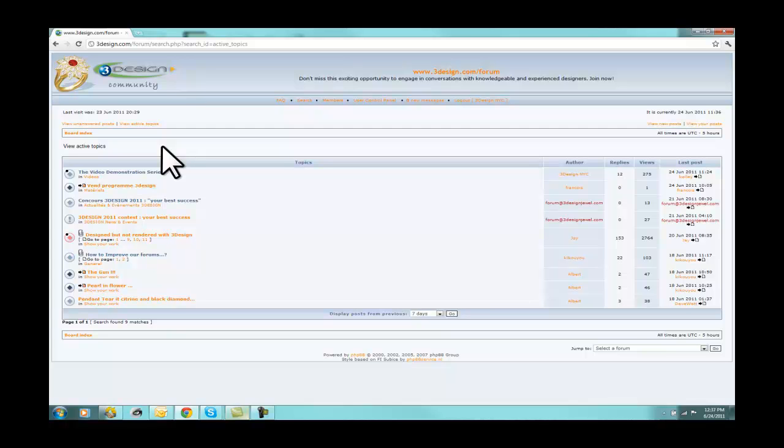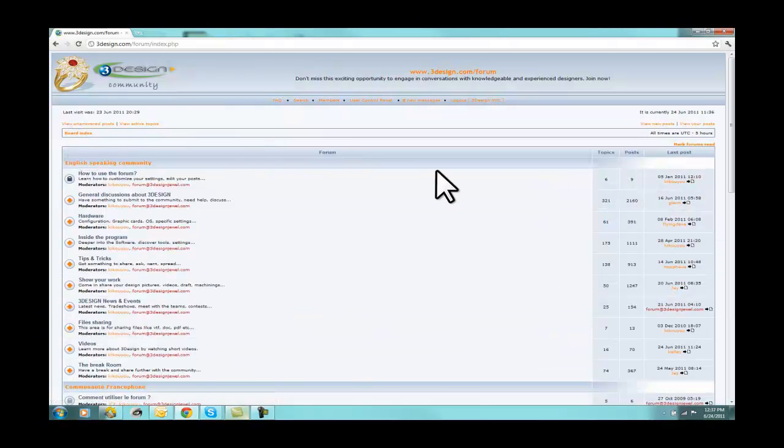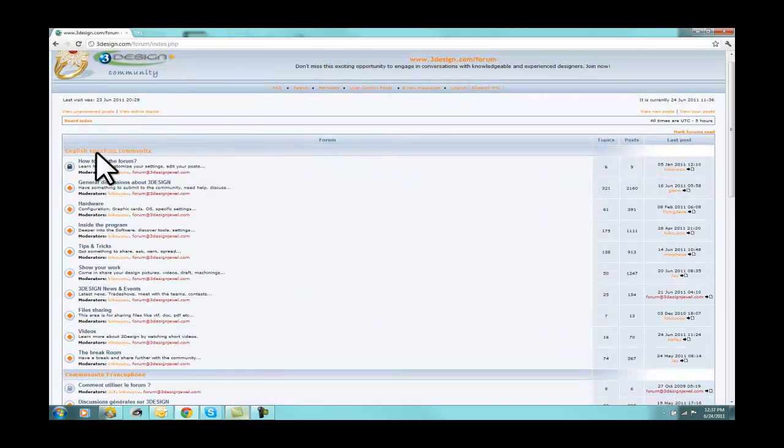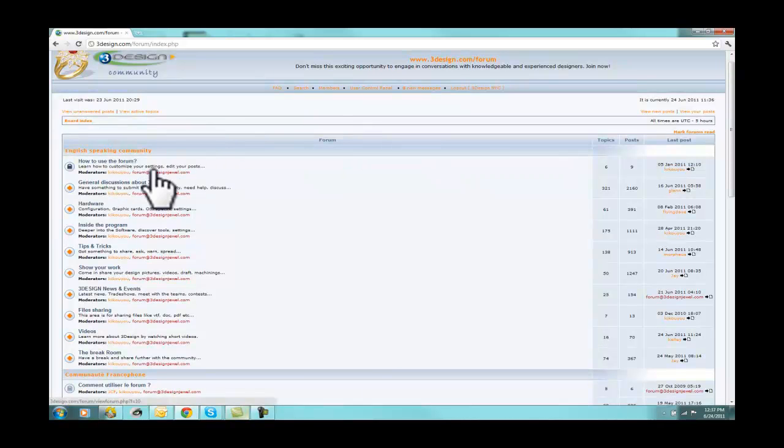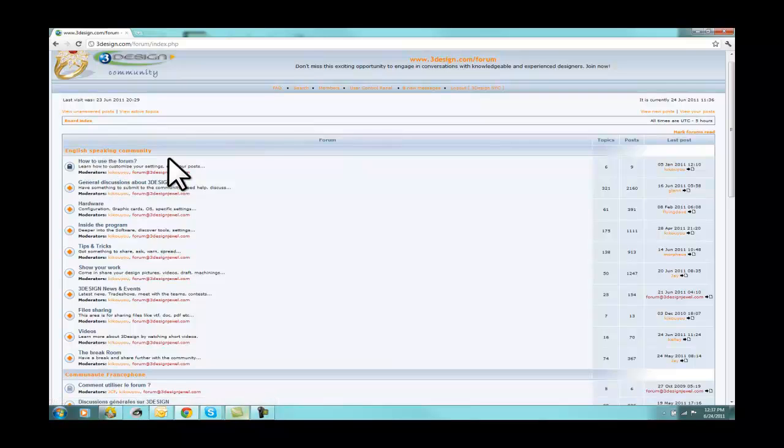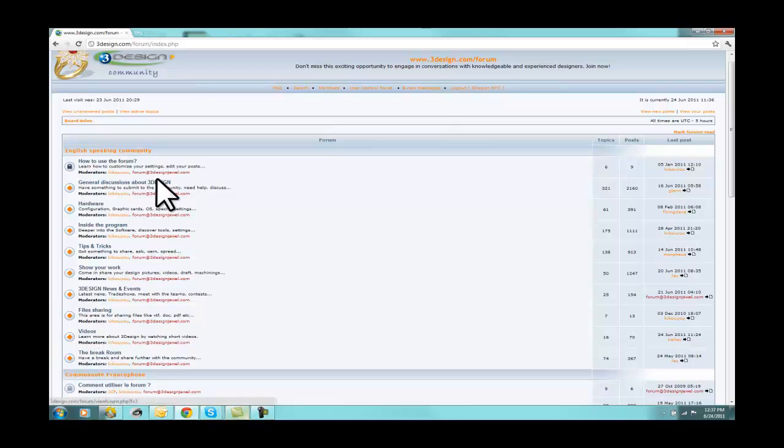The other way to find is to go to the board index. And that's like the index of a book or the table of contents. So here we have the English-speaking community topics. We'll just stick with this for now. We have how to use the forum. Hopefully, we're going to cover that now. General discussions, hardware, inside the program, et cetera.